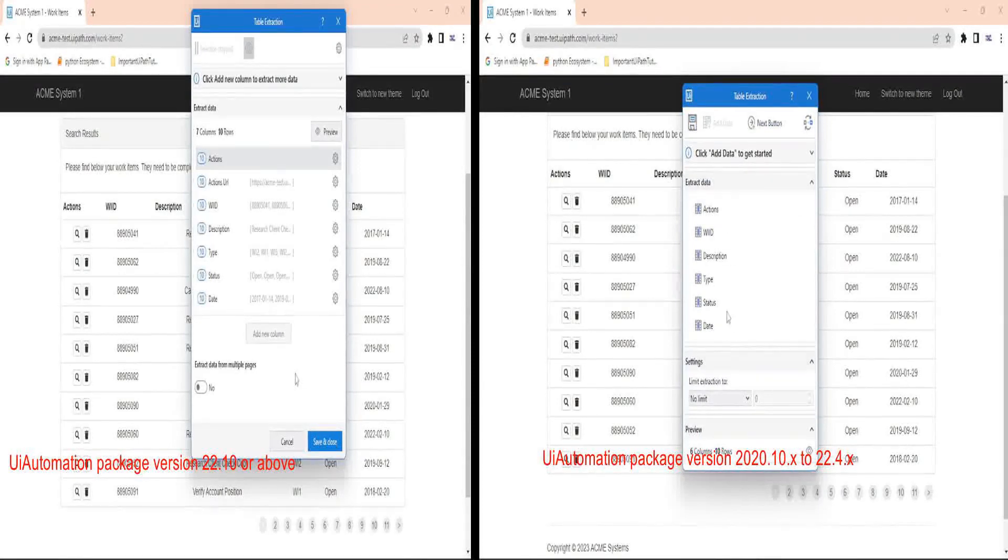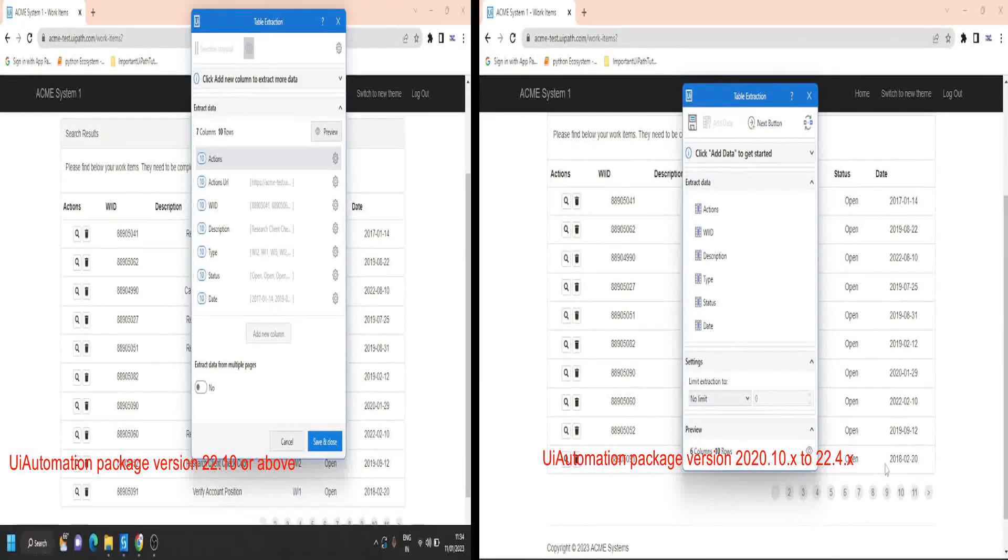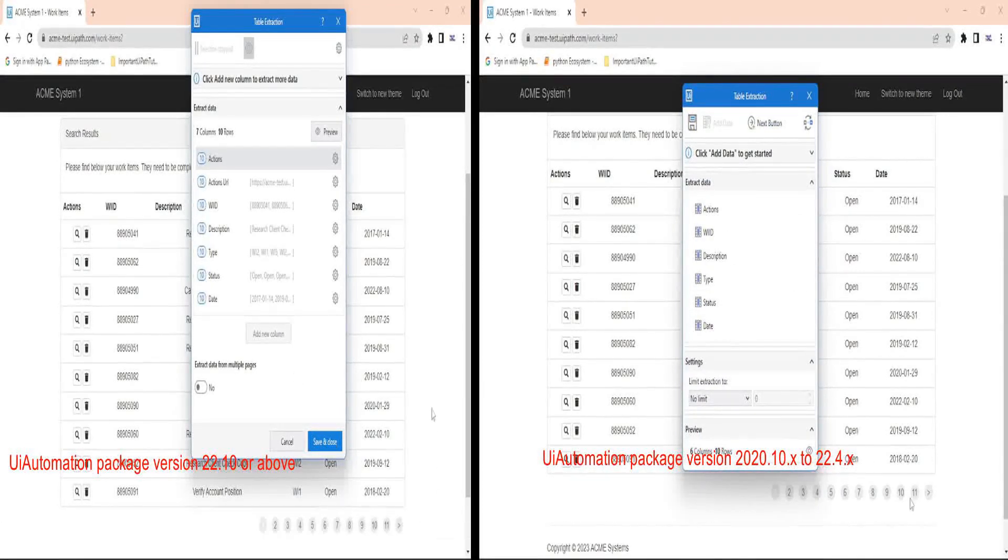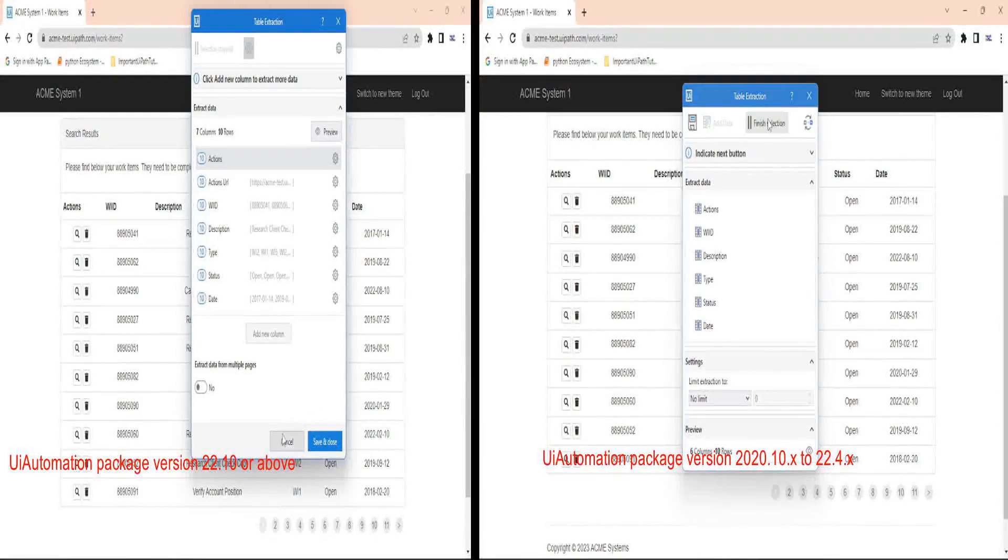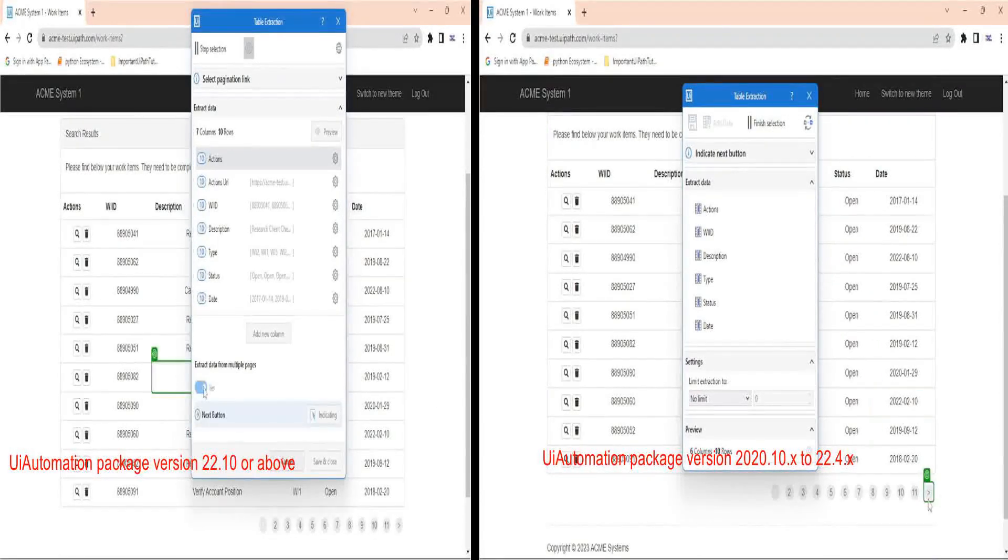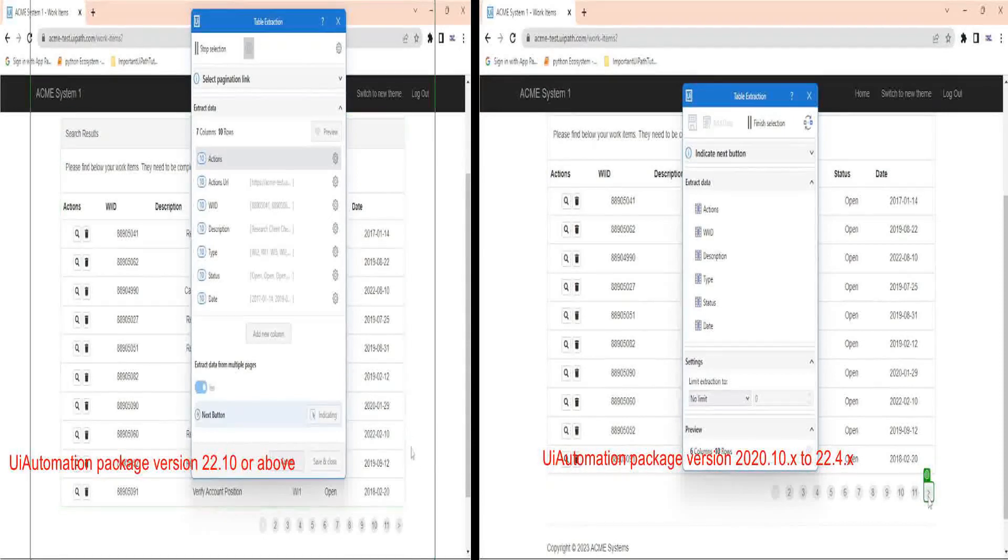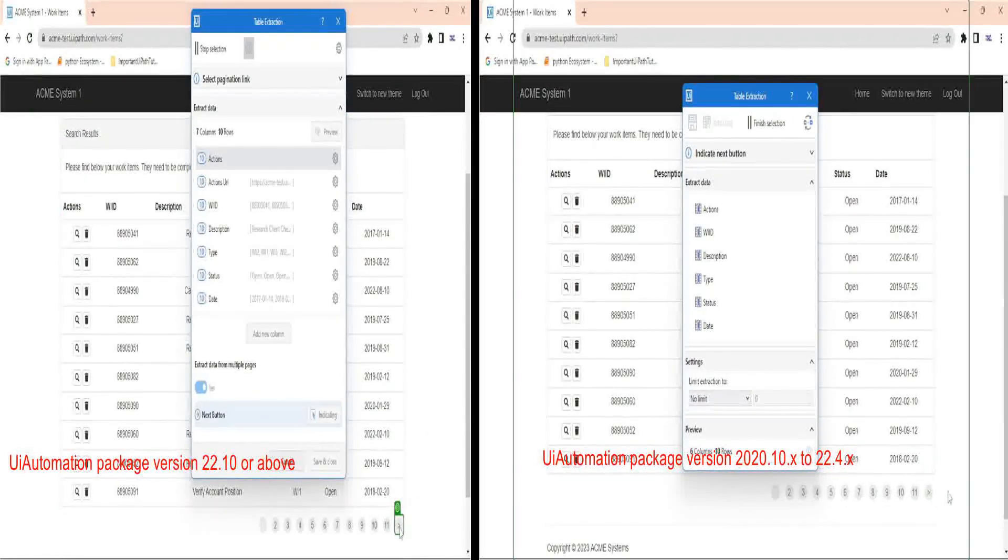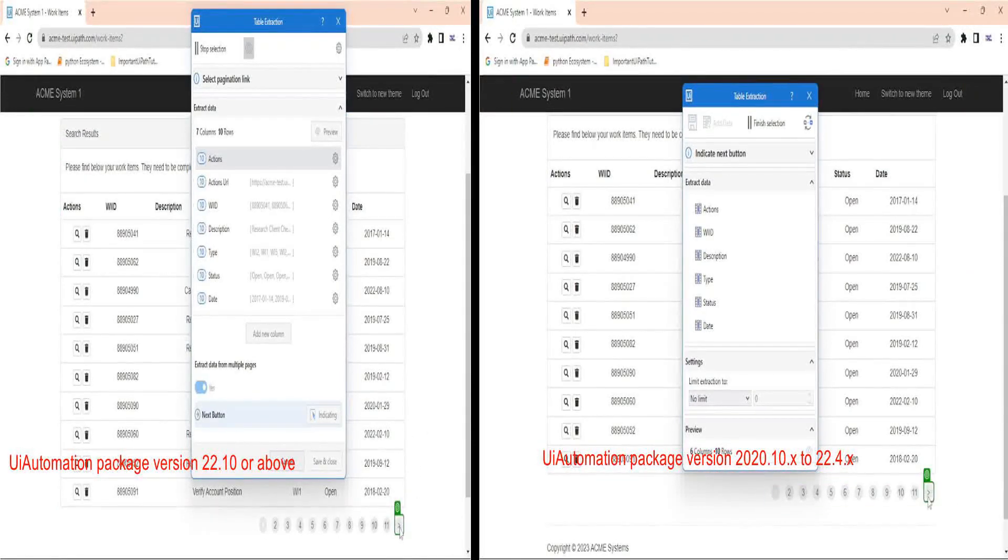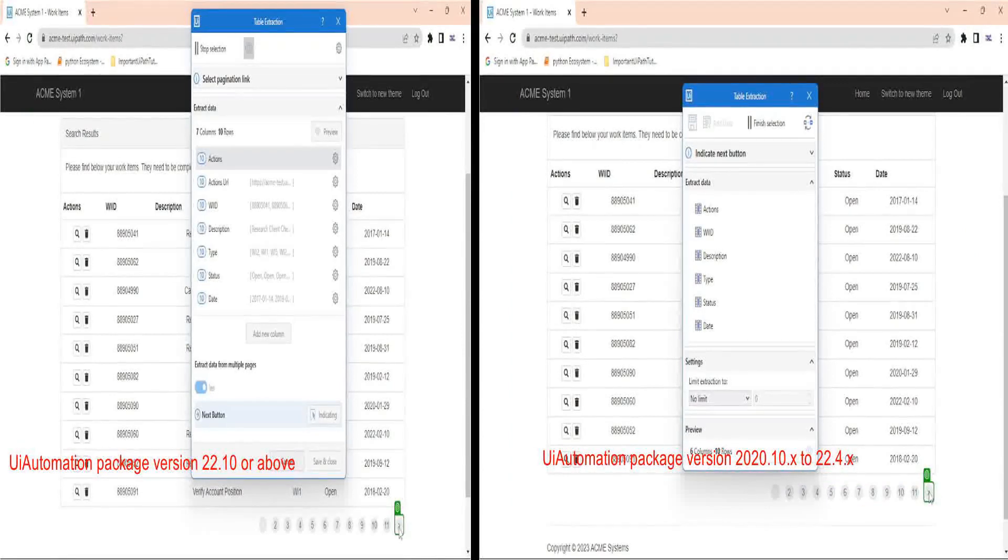Now if your data belongs to multiple pages like this, you can click on next button or toggle multiple pages button to yes and indicate the next button or forwarding arrow on your data source. So this is the forwarding button.